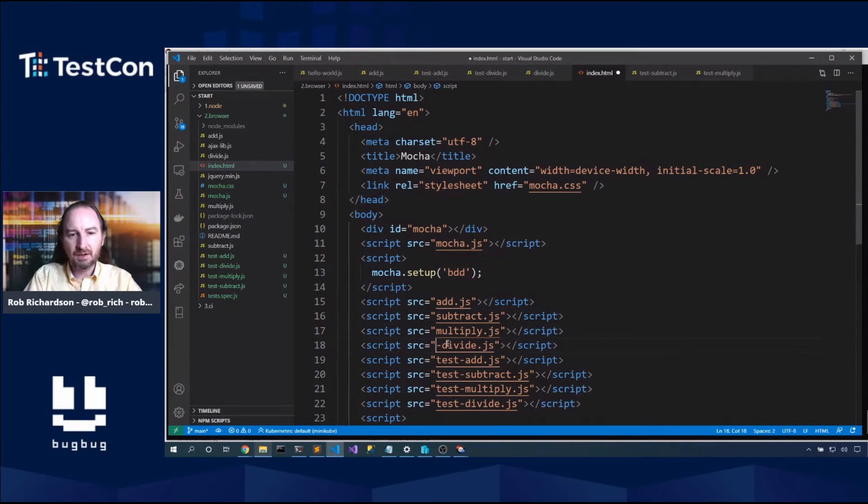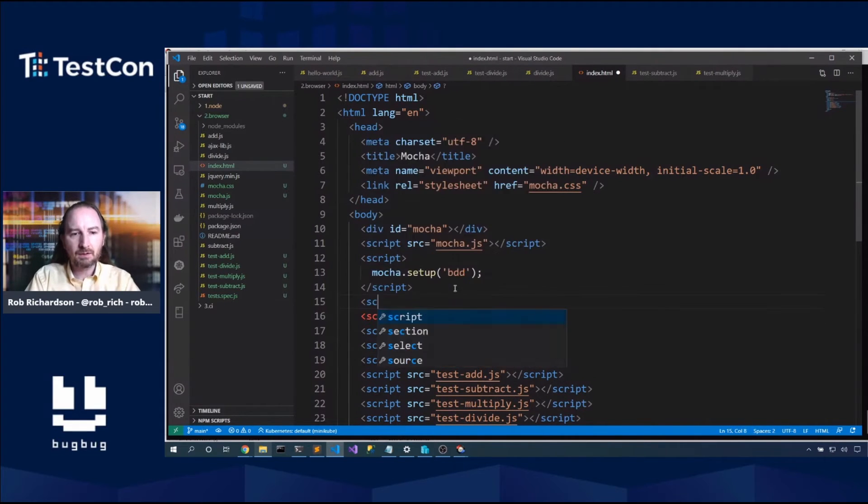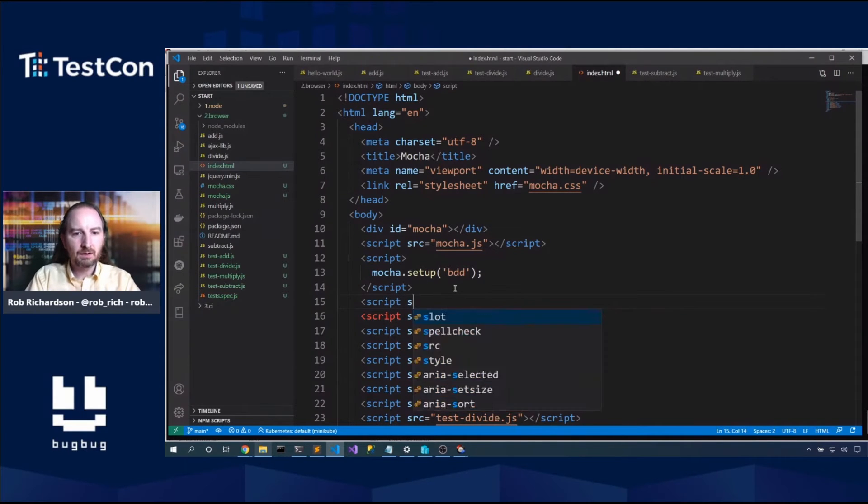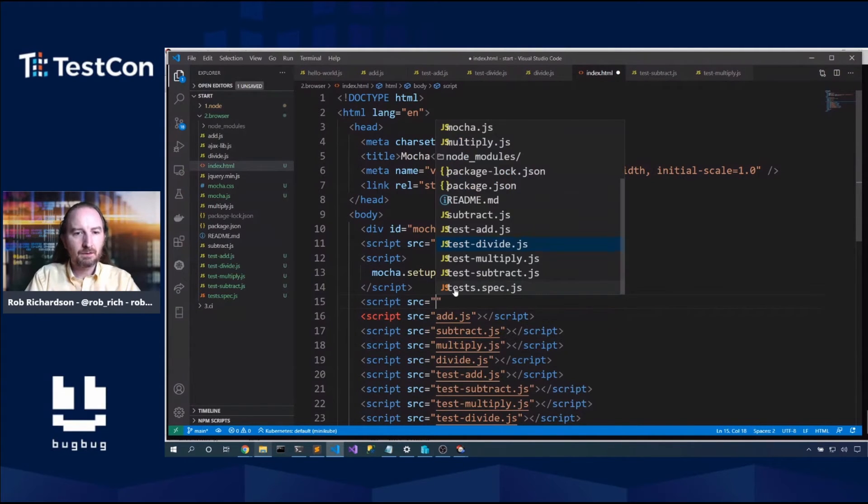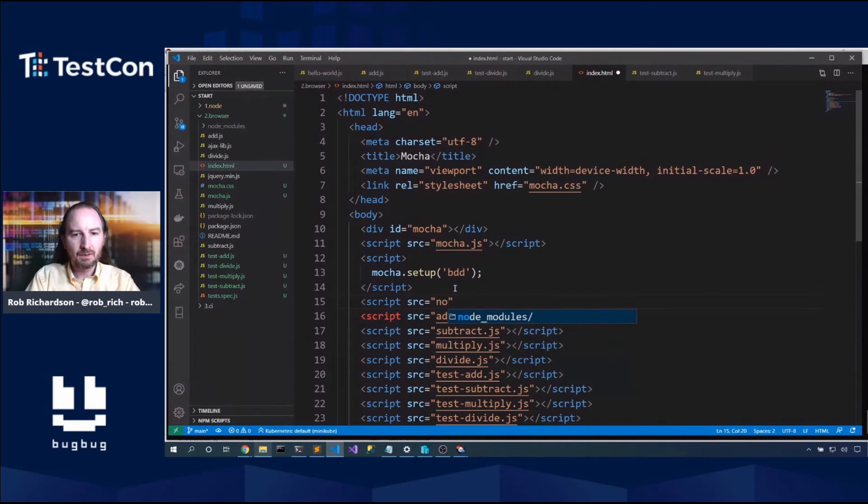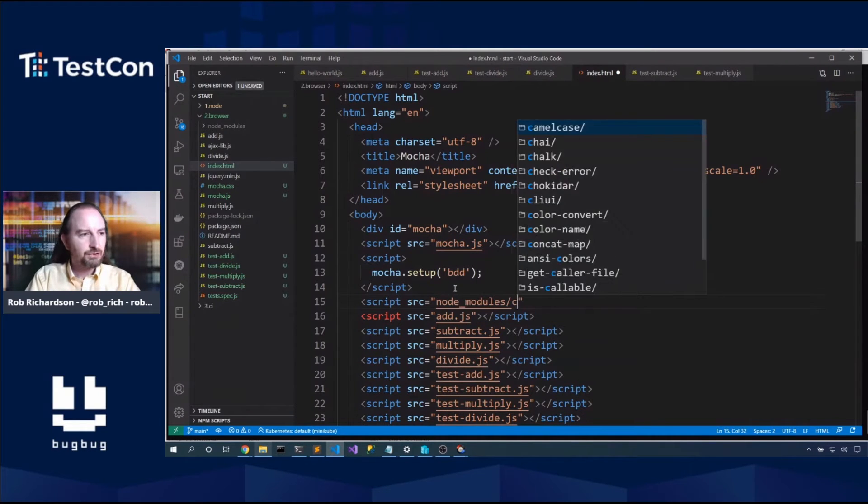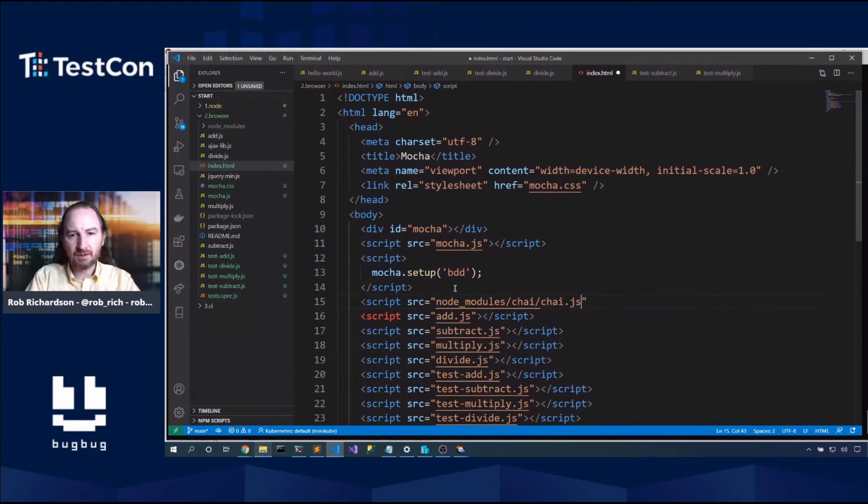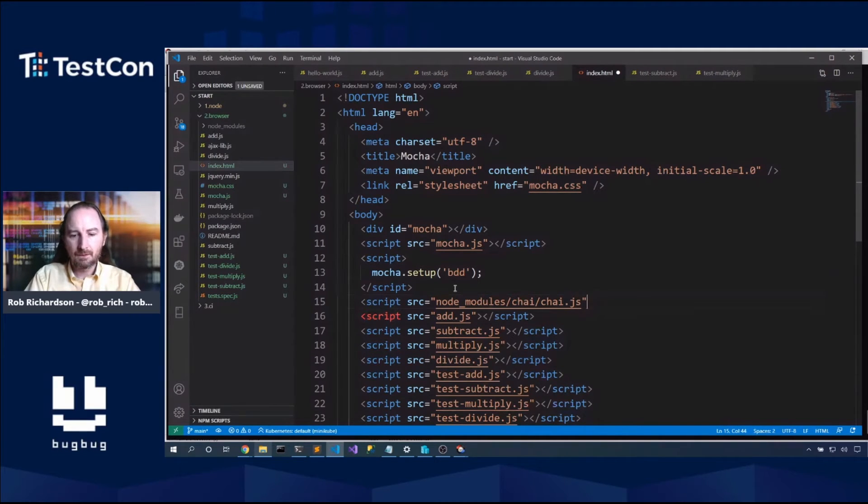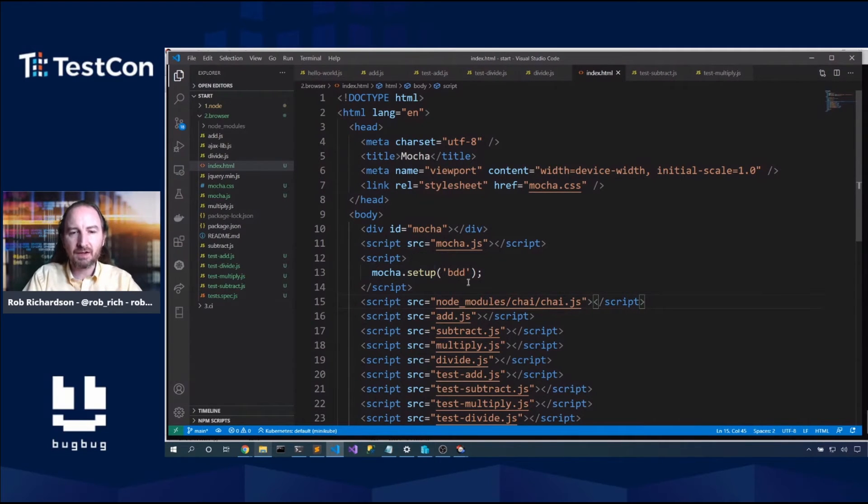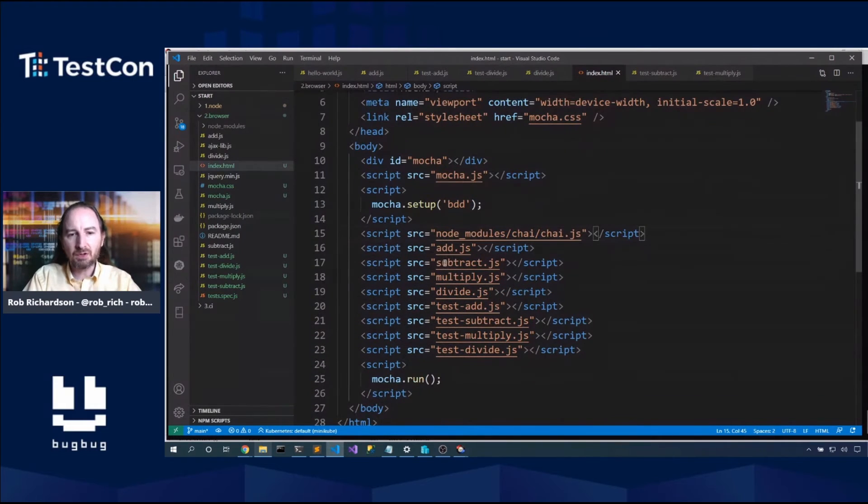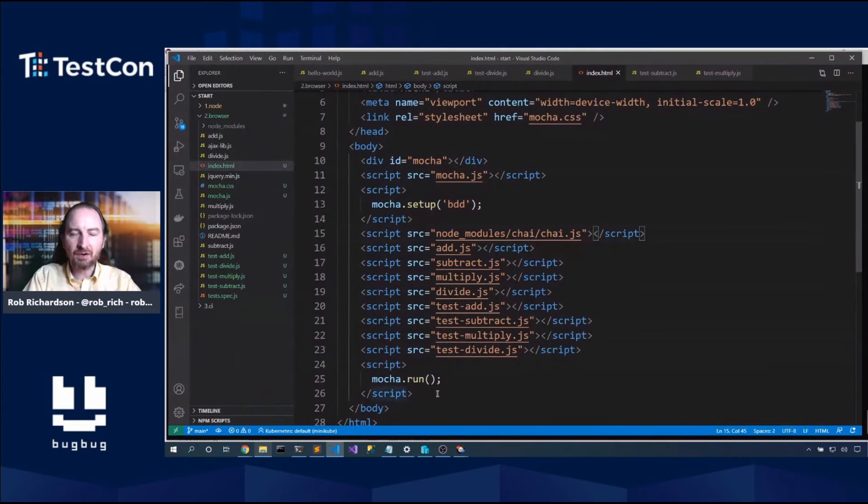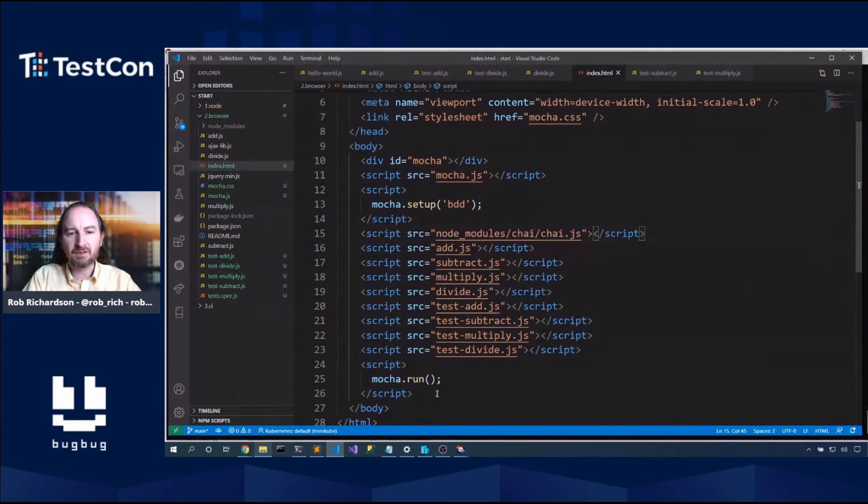In addition to that, we'll also want to pull in regular functions: add, subtract, multiply, divide. And because they use chai, we'll want to pull in node modules, chai, chai dot js. So now we have our mocha libraries. We're setting this up with the bdd test style. We've pulled in all of our code that we want to test. We've pulled in all of our tests. And then mocha dot run will kick off those tests in the browser.